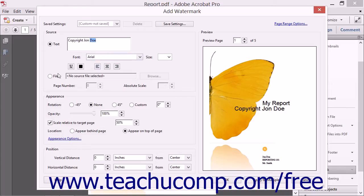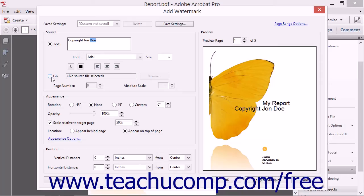Alternately, you can create a watermark from a picture file or page from a PDF file. This is useful if you want to use a logo or trademark instead of regular text to create your watermark. To create an image or page watermark, first click the File option button in the Source area of the Add Watermark dialog box.